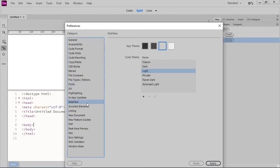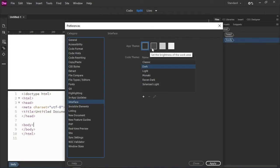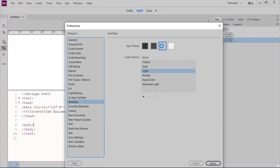We can also click on the Interface category and change the theme of our Dreamweaver interface. I can change my workspace to a darker interface, or back to light.